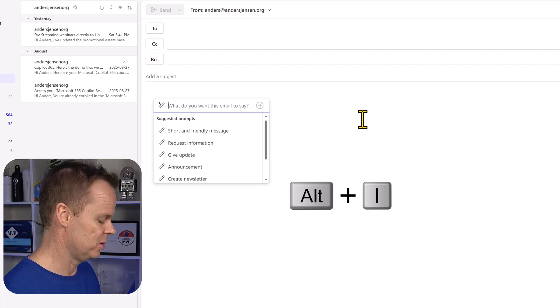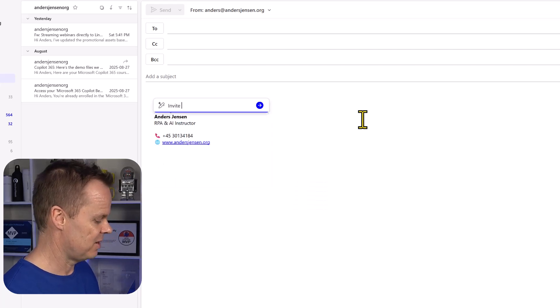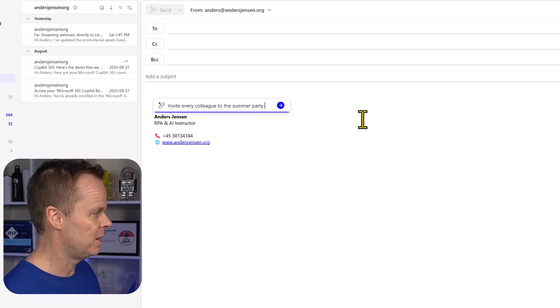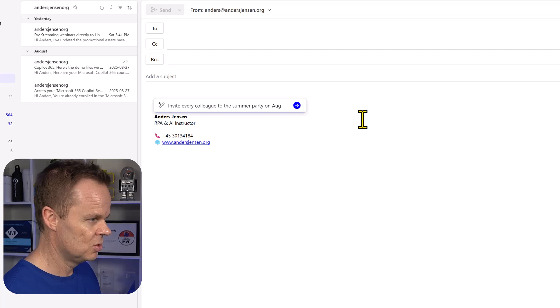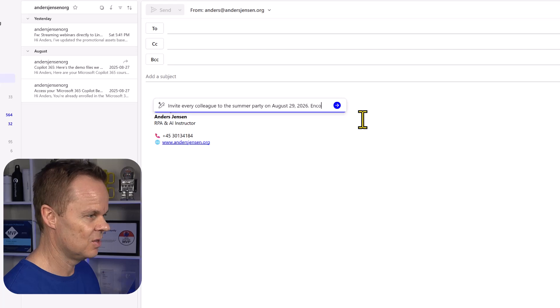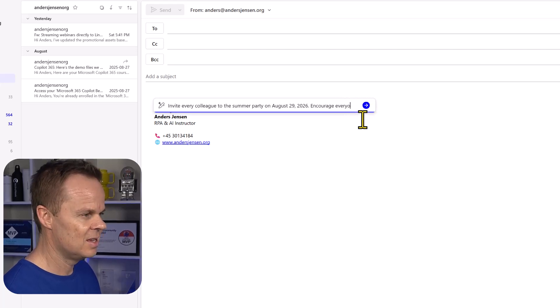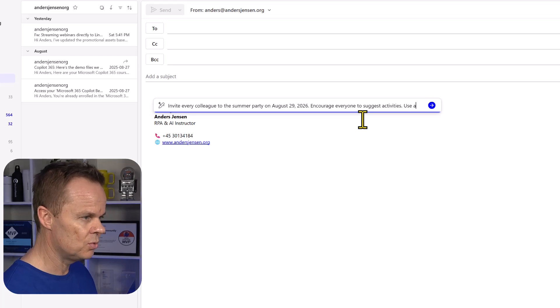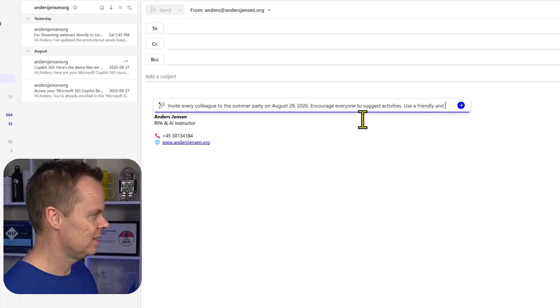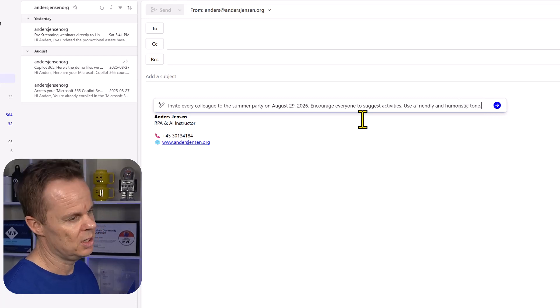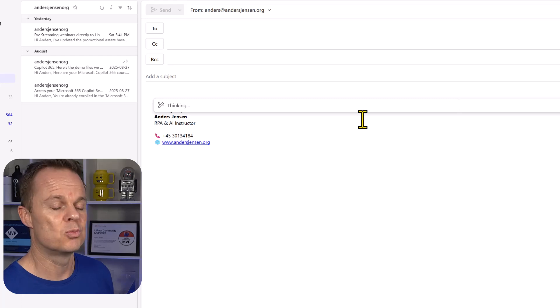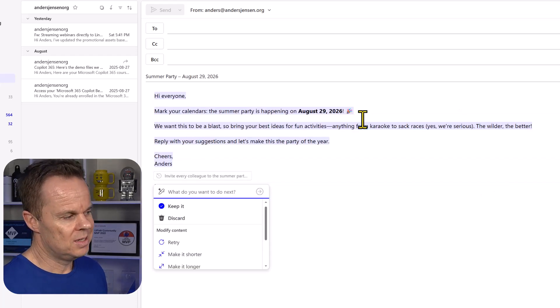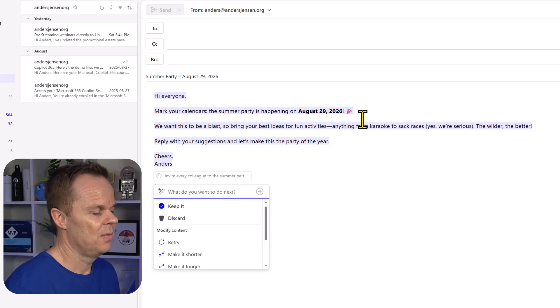That will open up the prompt box. Let's say invite every colleague to the summer party on August 29, 2026. I encourage everyone to suggest activities like this. Use a friendly and humoristic tone. I can either hit the arrow with the mouse or simply just press enter. Then I will get a suggestion. You can see that this is friendly and humoristic.